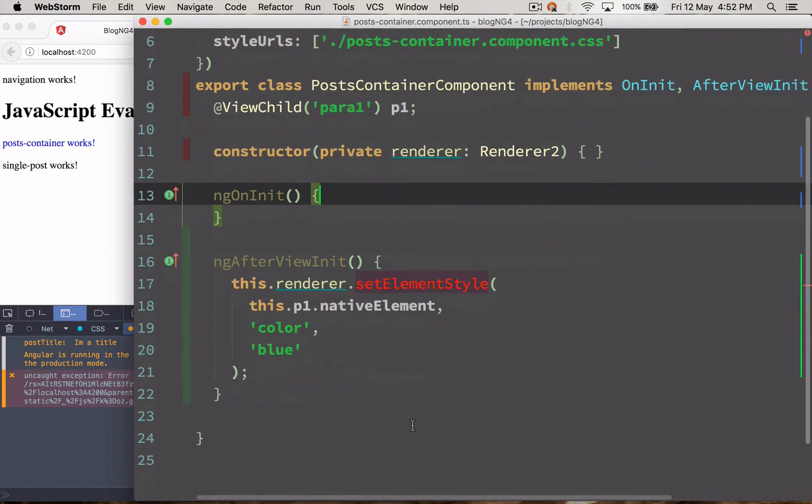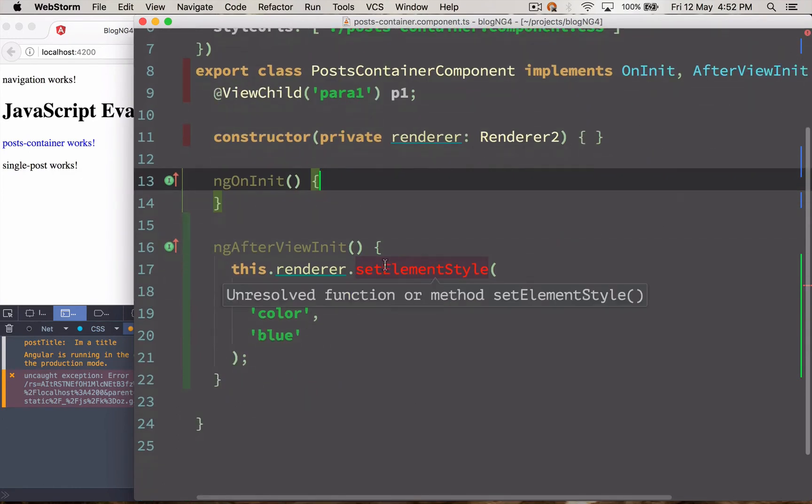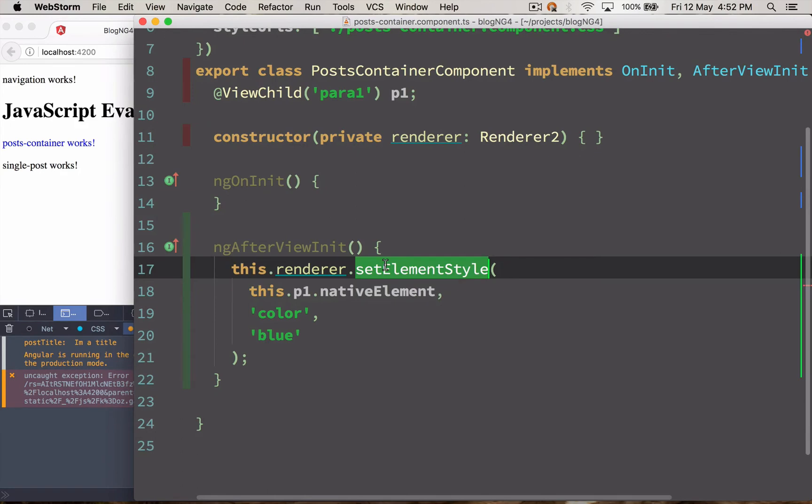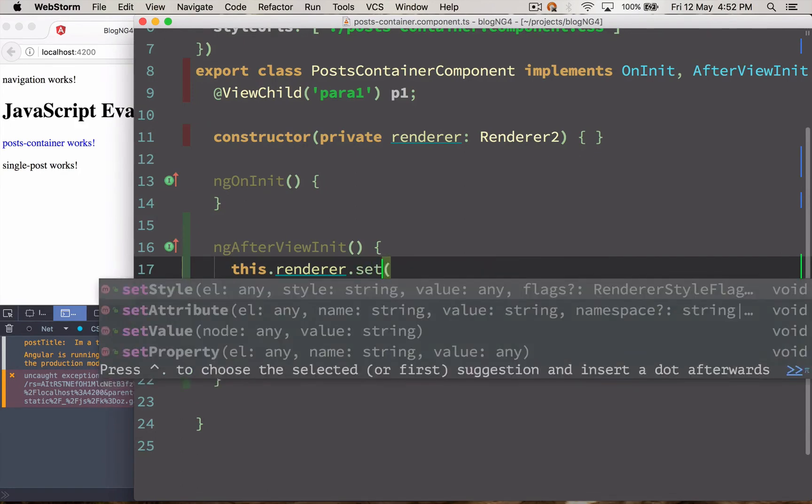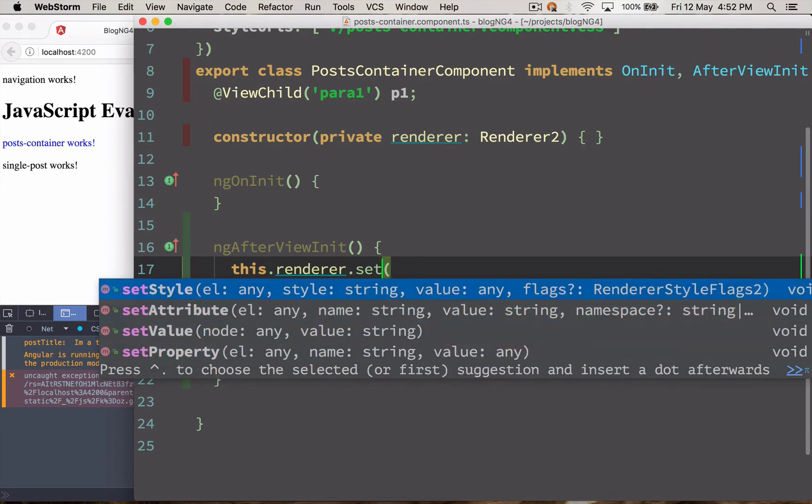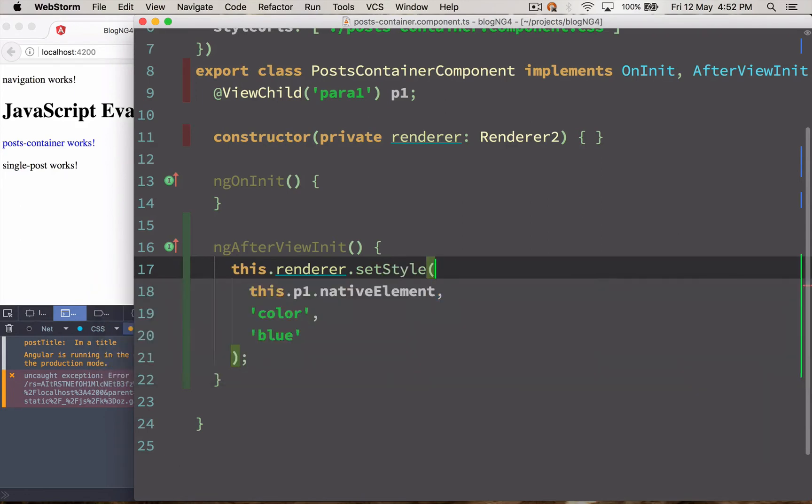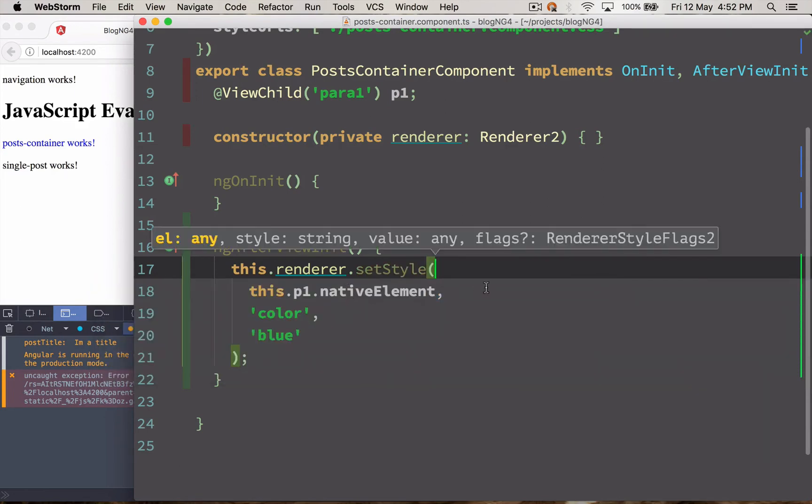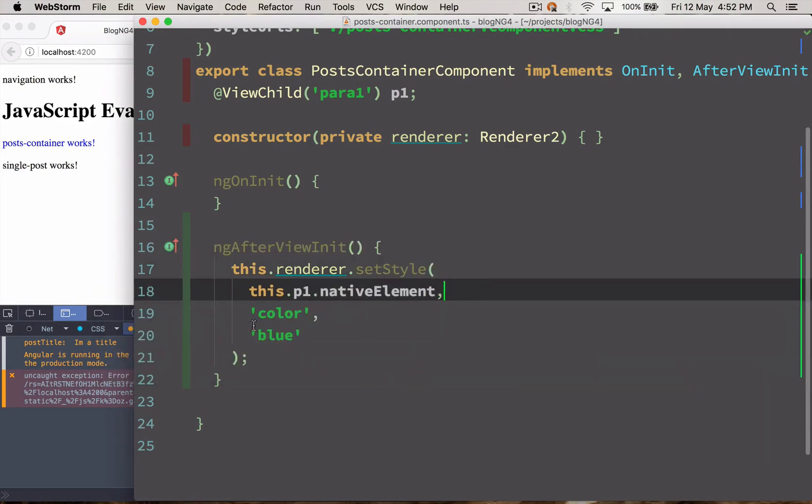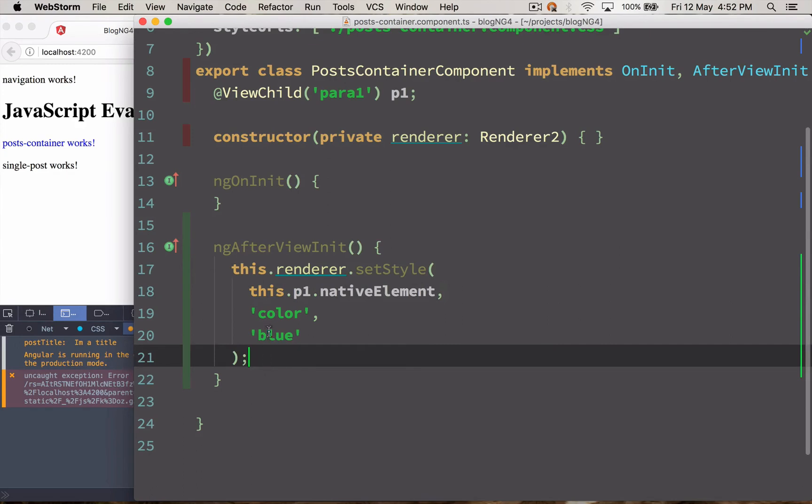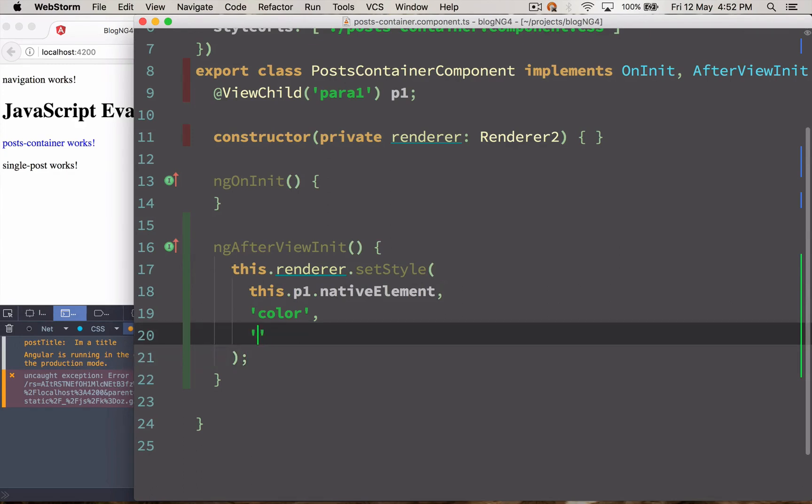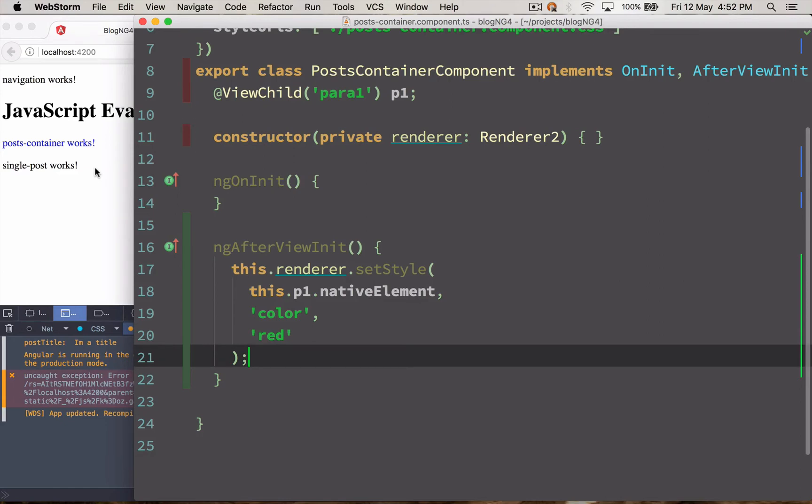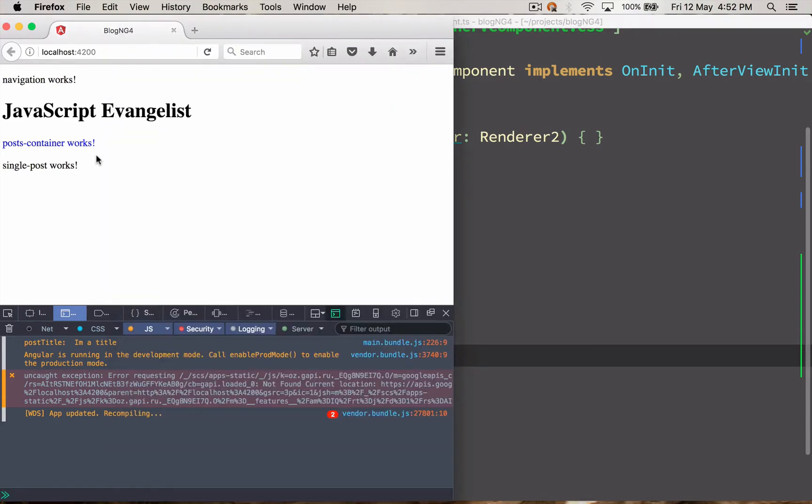And with Renderer2 the property name is different. It's something called setAttribute. So you can use setStyle. And I'm doing the same thing and I'm just going to change this to red this time. And let's check it out.